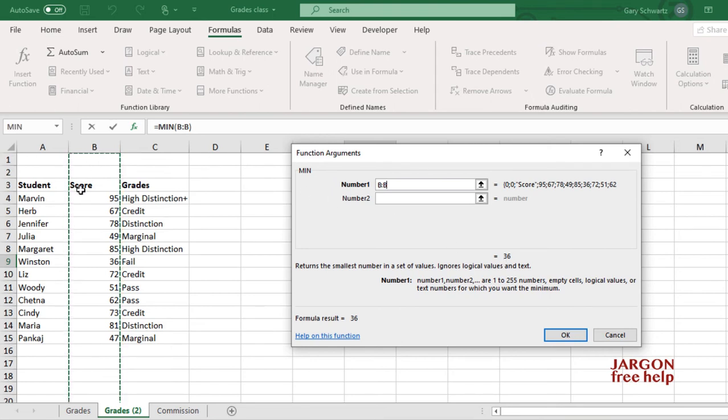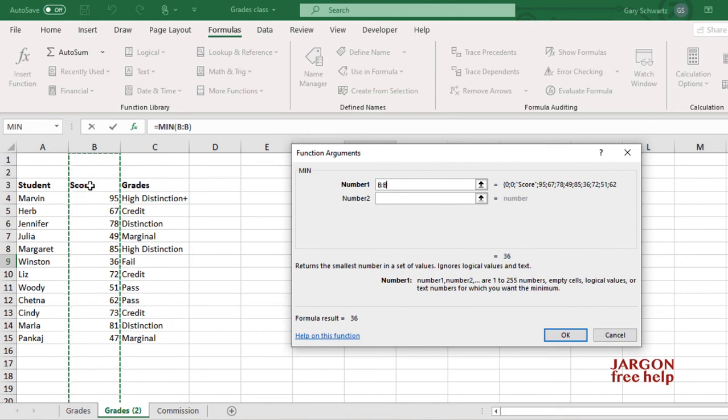And no, it doesn't include that title there that says Score. So really useful way of being able to select either a column or a row. Let's just click on OK.